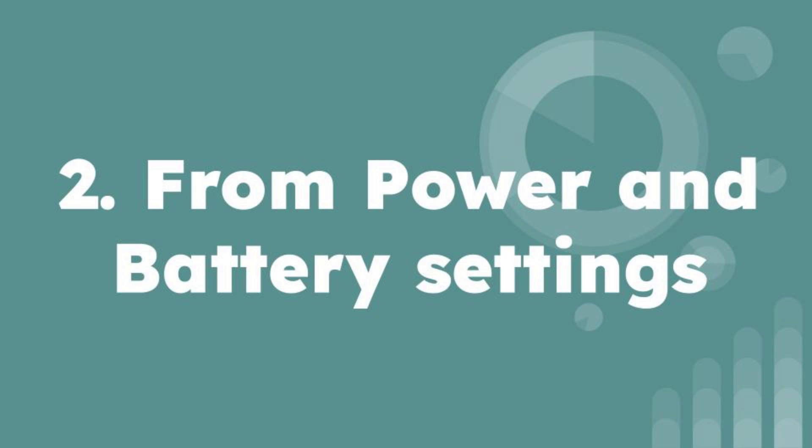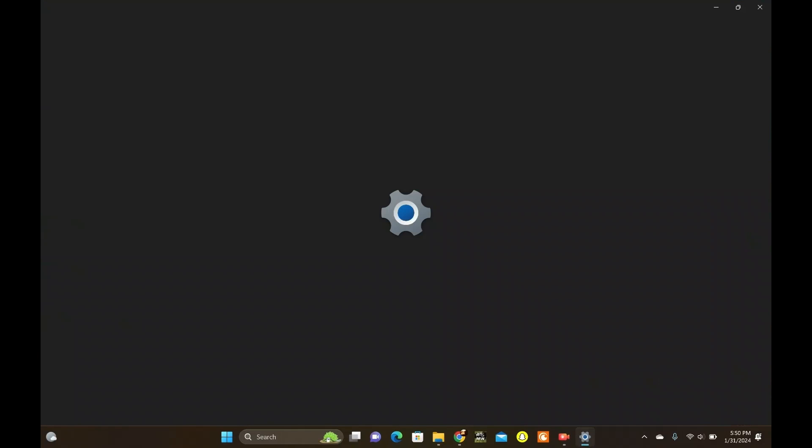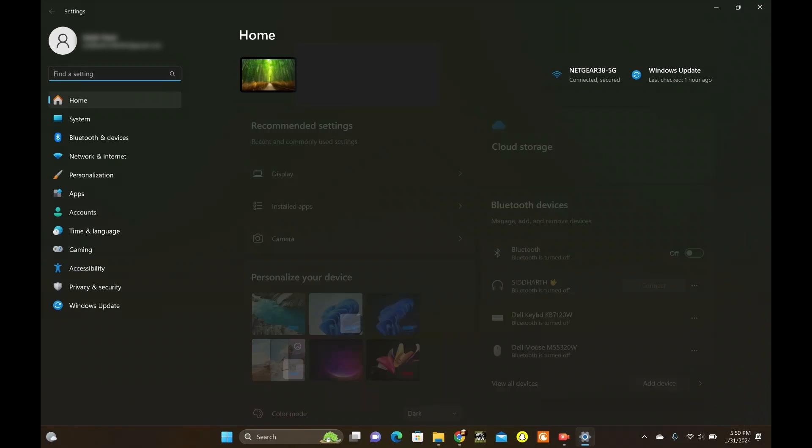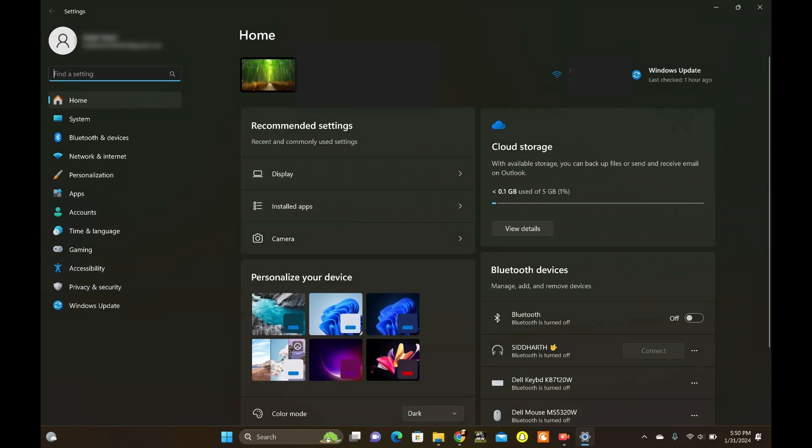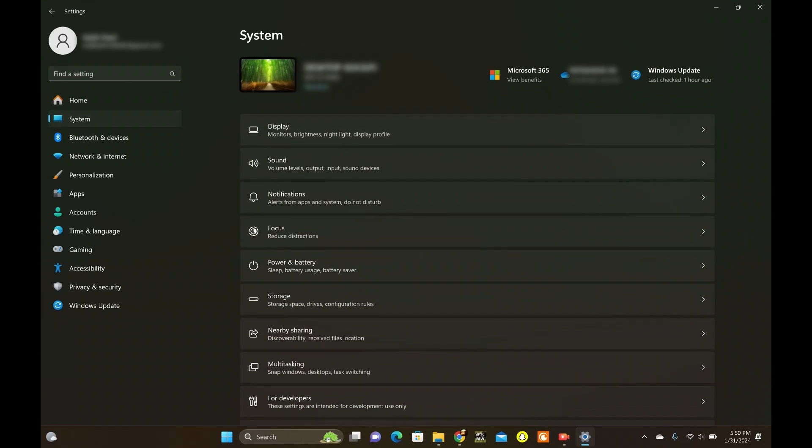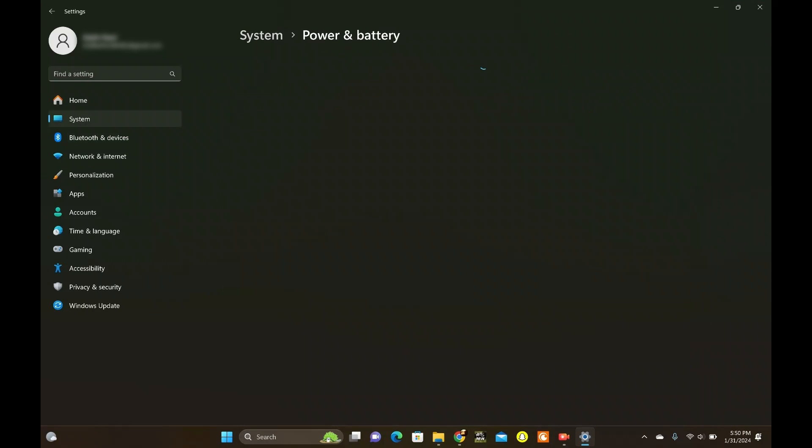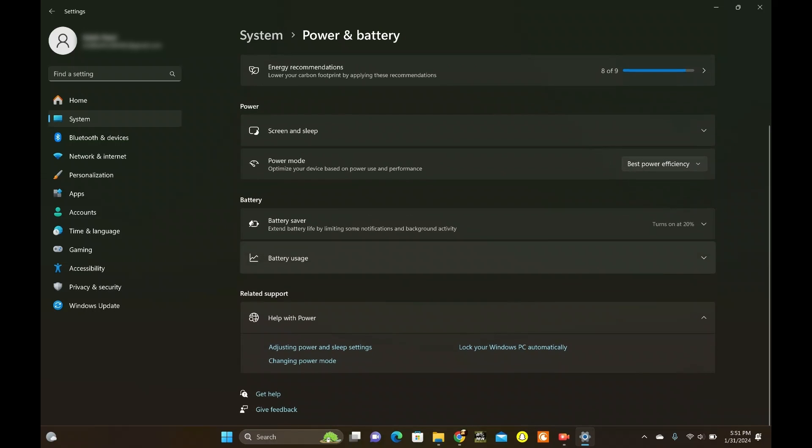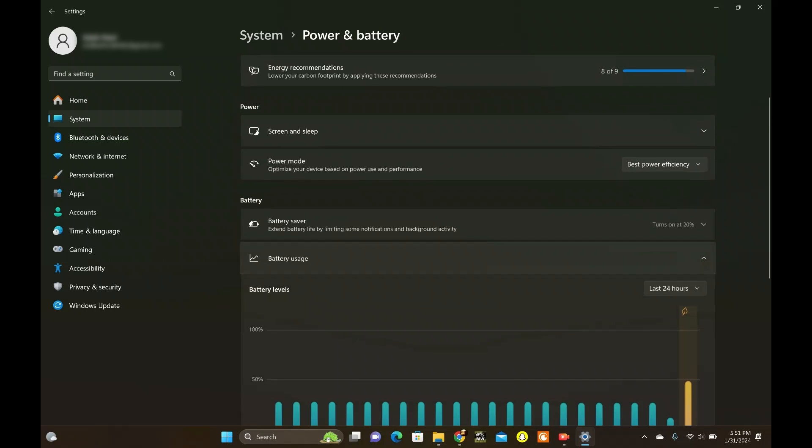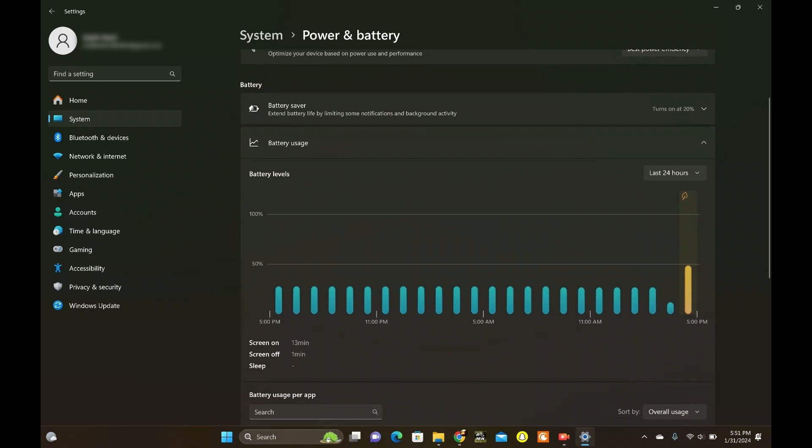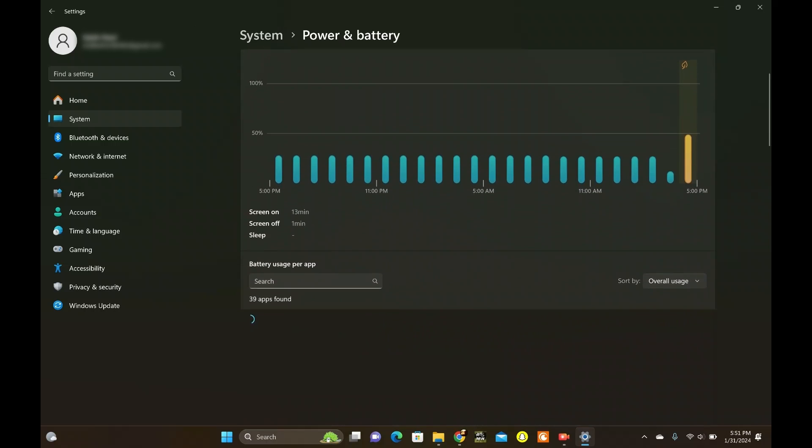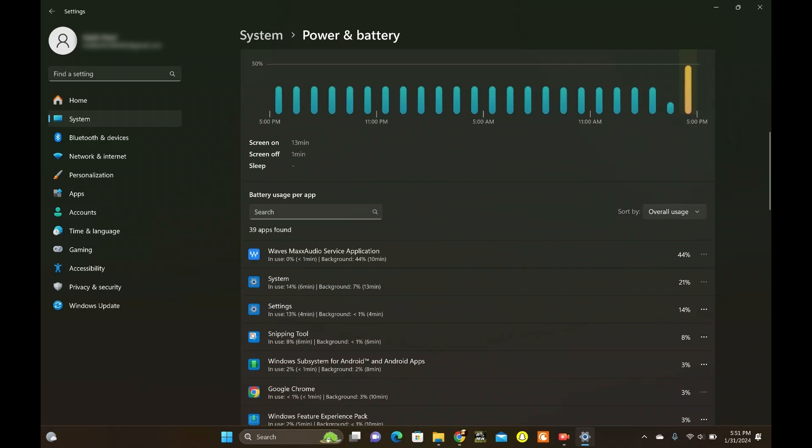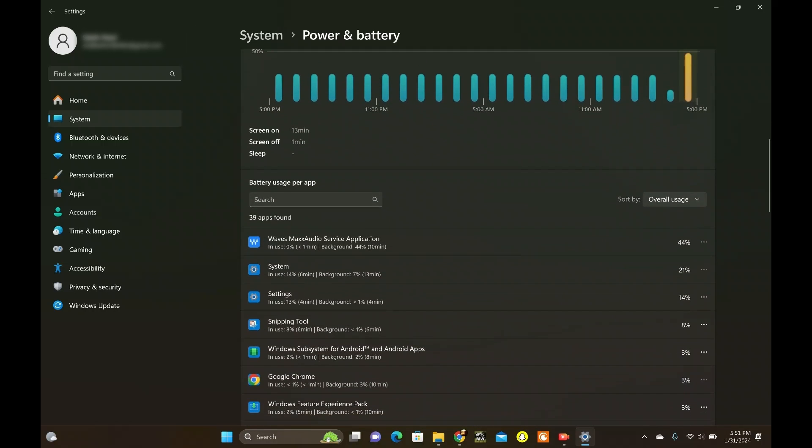Next up, let's tap into the Power and Battery settings. Navigate to System, click on Power and Battery. Scroll down and click on Battery Usage. Choose your desired time frame. I usually go with the past seven days for a comprehensive view, but let's keep 24 hours.